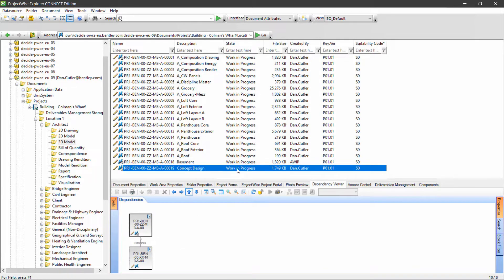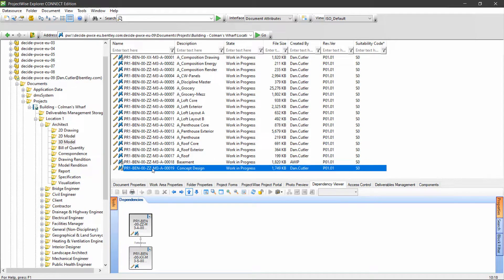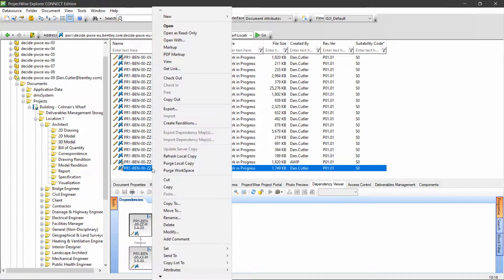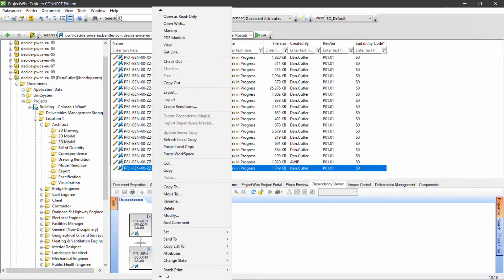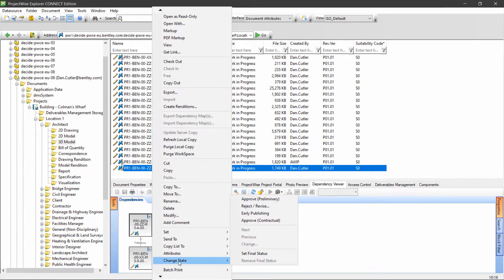The next thing I need to do is move this status from work in progress through to the checking stage. I'll right-click on the document, go to change state down at the bottom here, and click on approve.